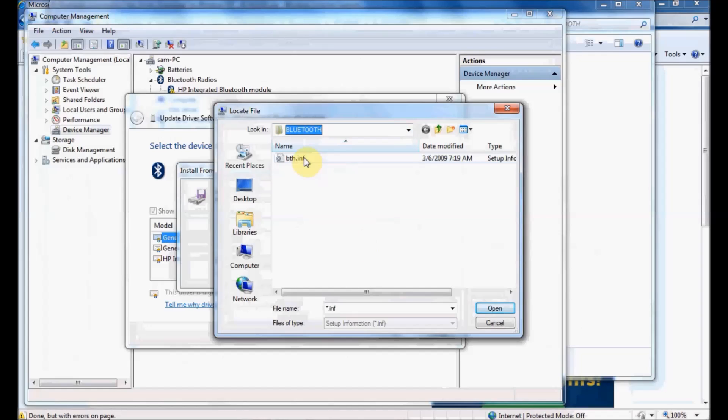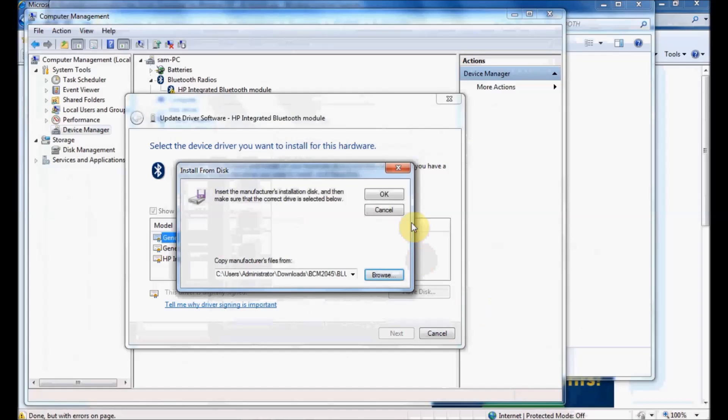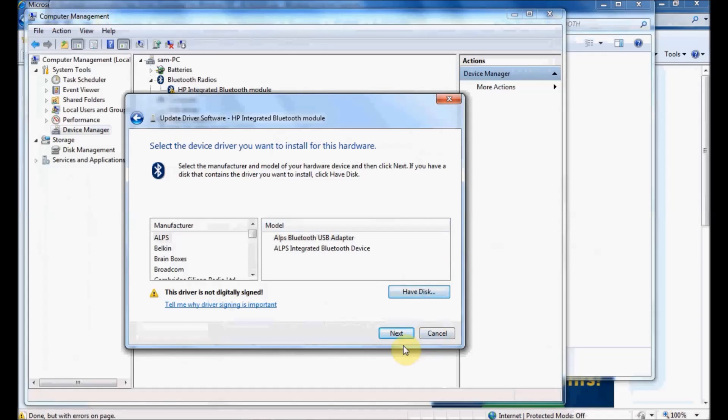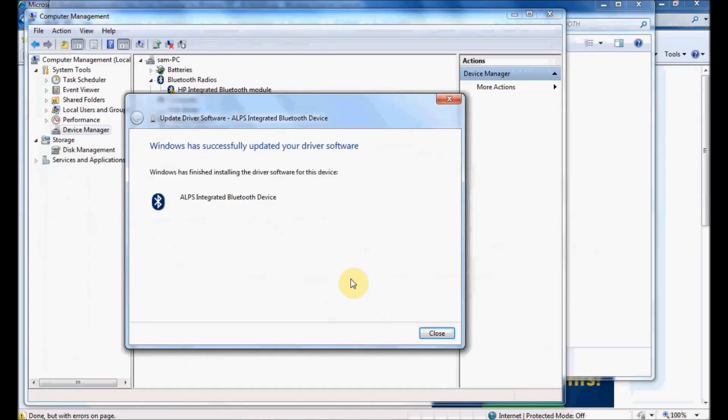Here's the INF file I downloaded. I'll select that, click Open, click OK, and the software is installed. My device is now updated with the correct driver. I can click Close.